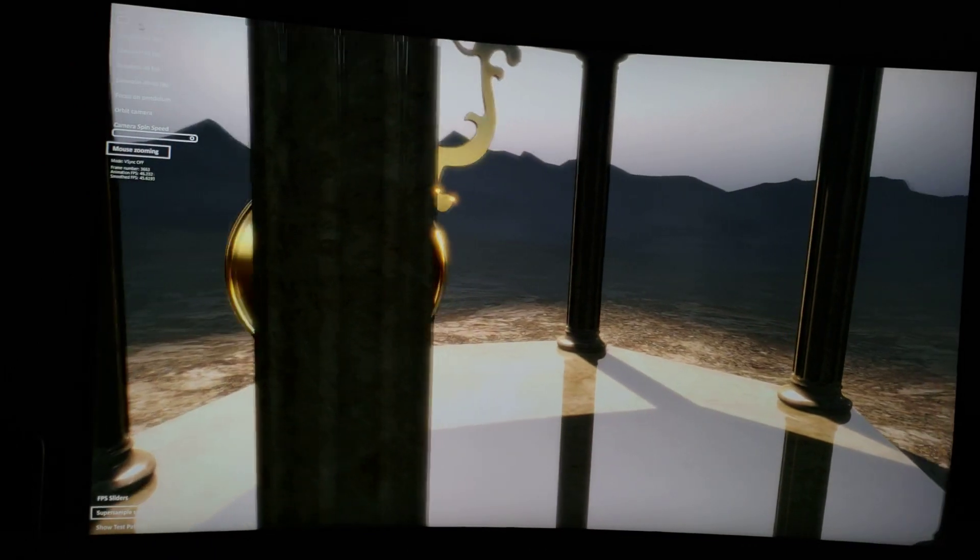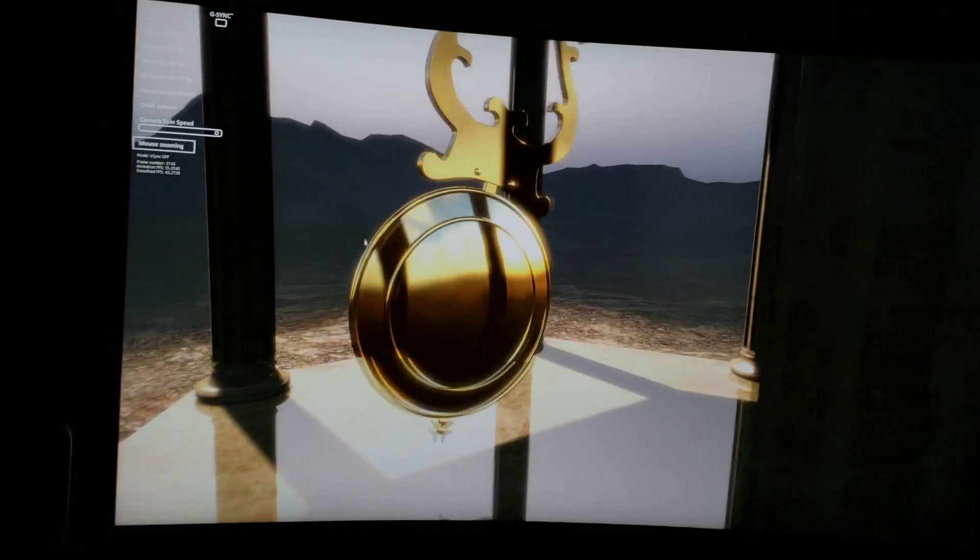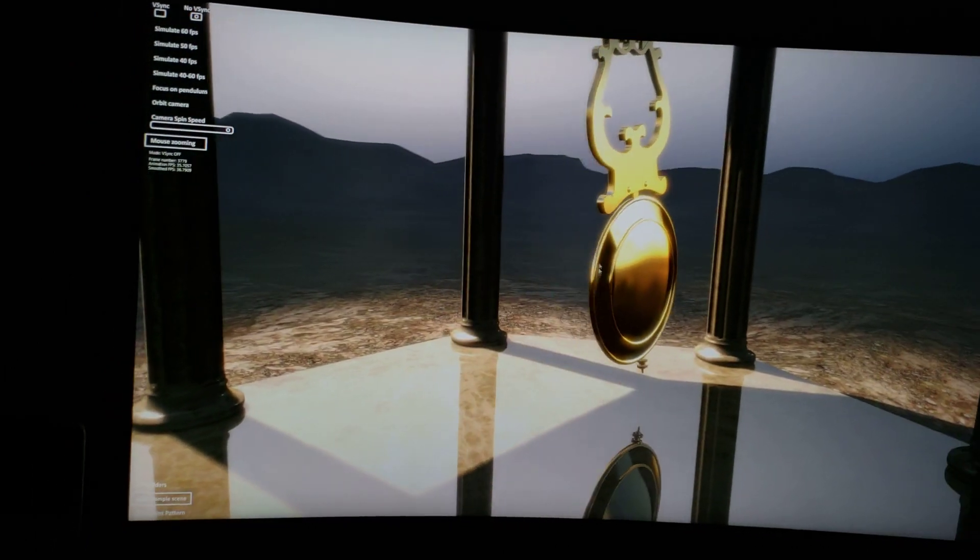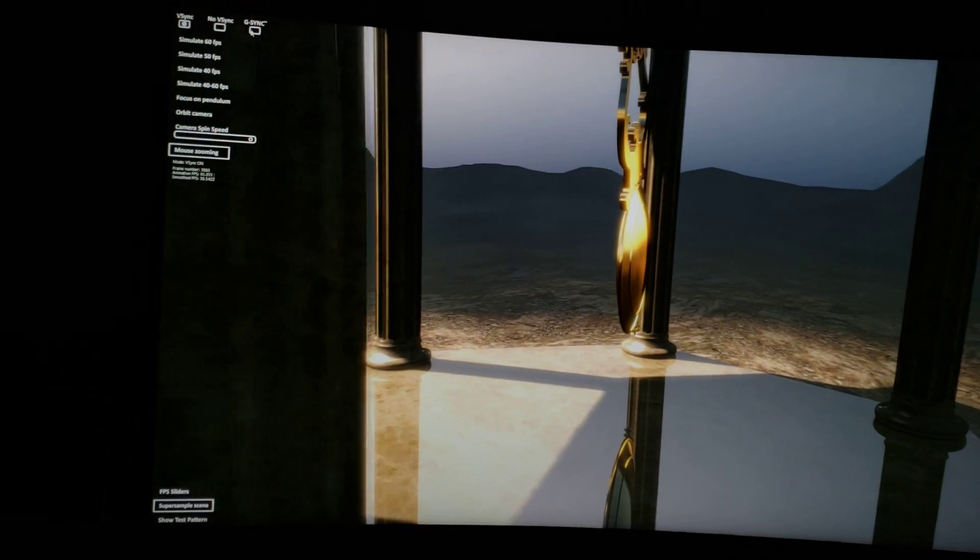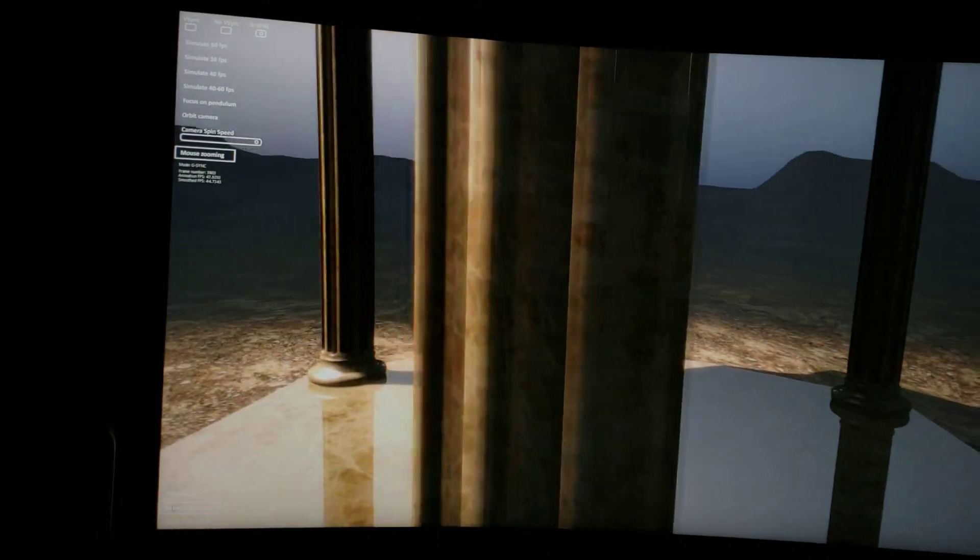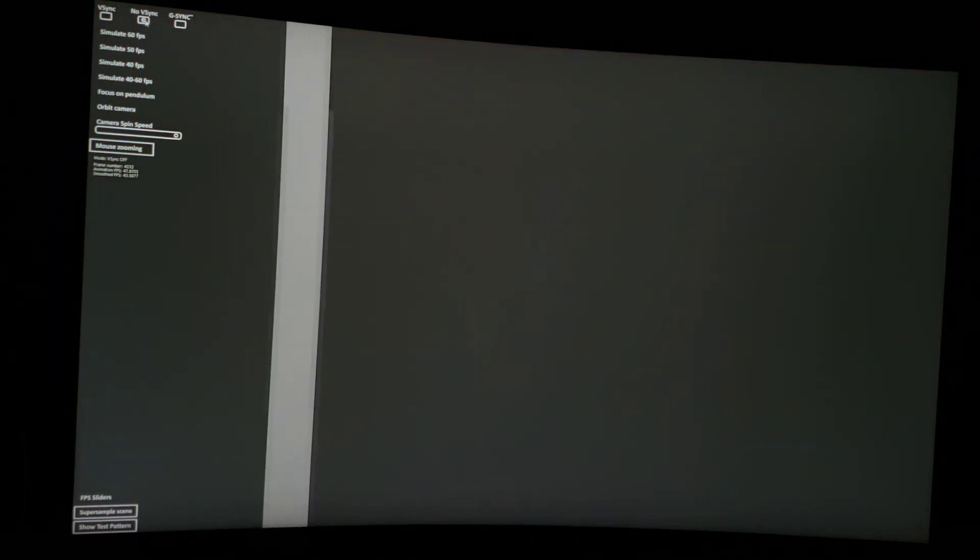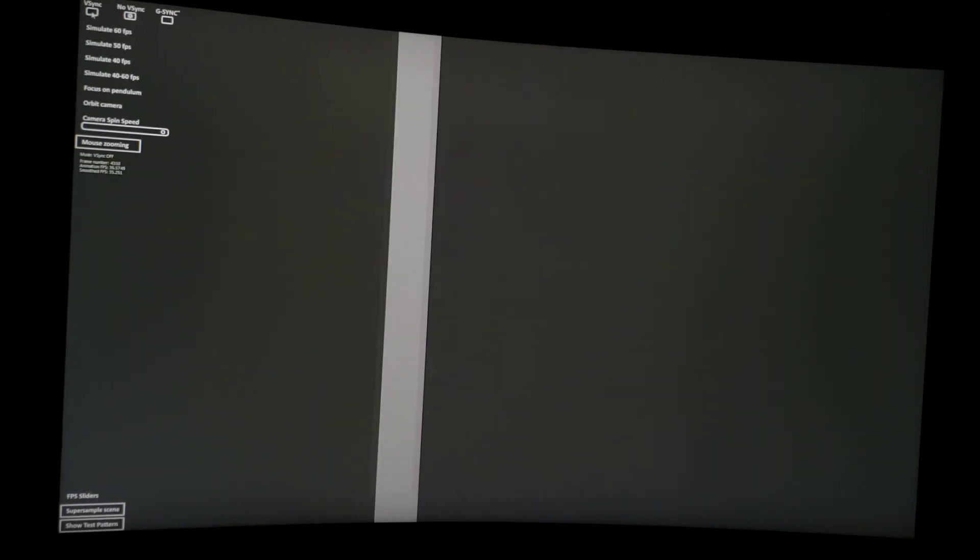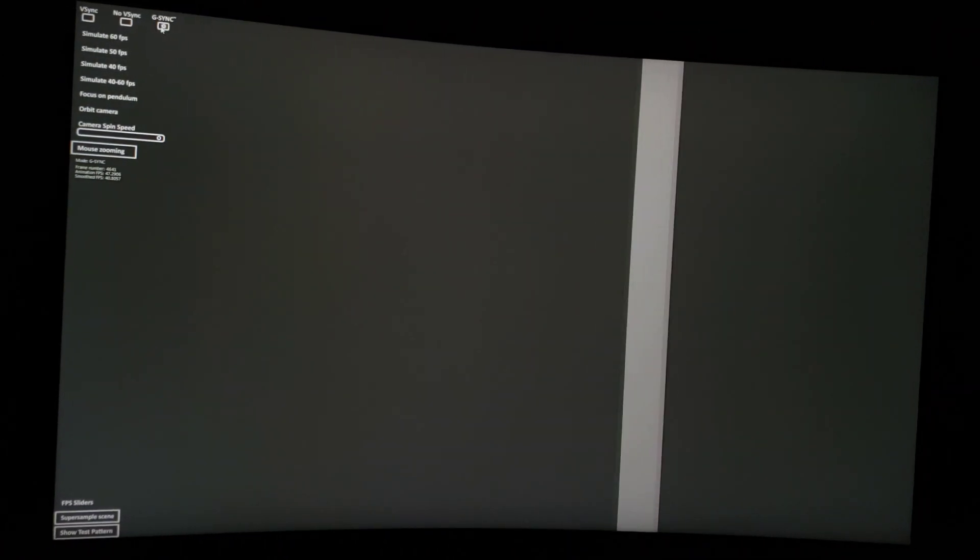V-Sync on, off - you see some tearing on the sides here. This is G-Sync off, you see all that nasty tearing. G-Sync on is much smoother. There you go.